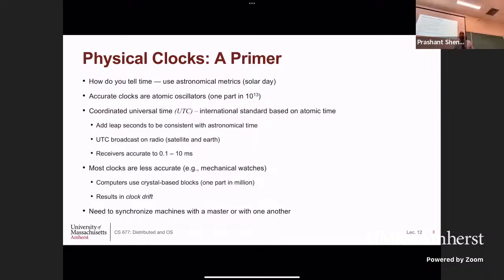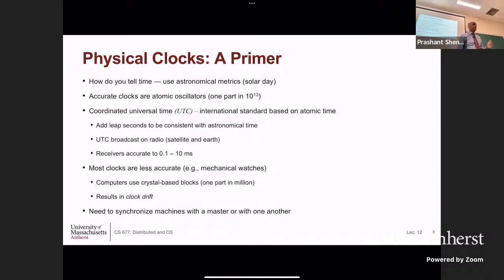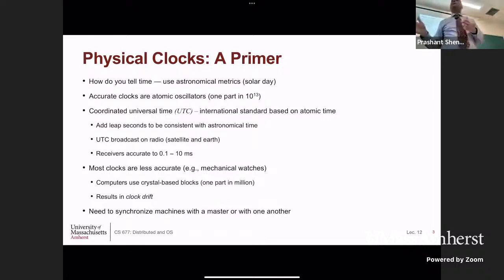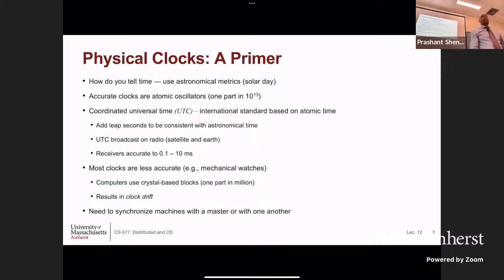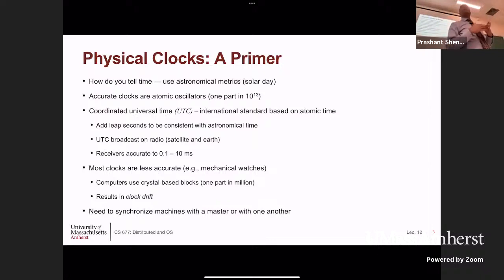The clocks we have — mechanical wristwatches or quartz clocks — are not atomic clocks. Mechanical clocks lose time every few months. Quartz clocks use the oscillation property of quartz crystals and are more accurate, but even those are not as accurate as atomic clocks. Even quartz clocks have inaccuracies, which we call clock drift. All real clocks have to be synchronized with some master clock — in our case an atomic clock — because periodically these clocks will run faster or slower and will be off due to drift.